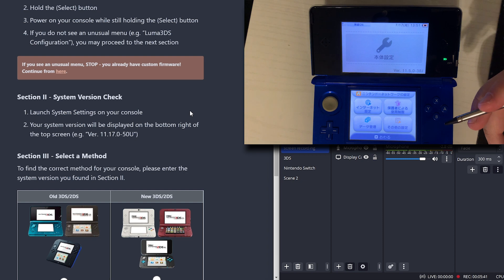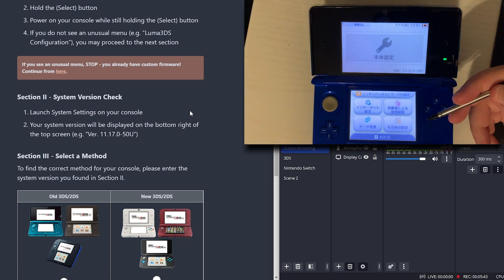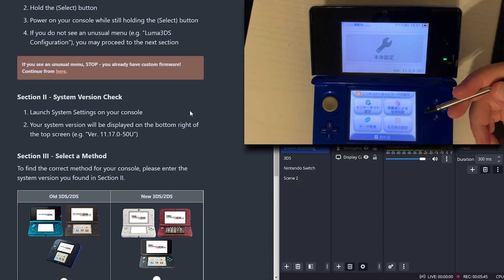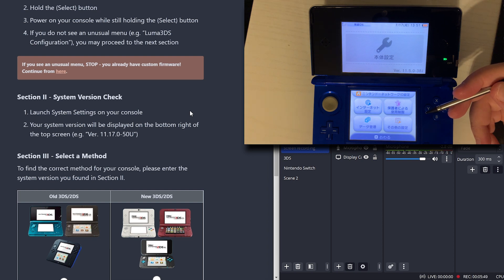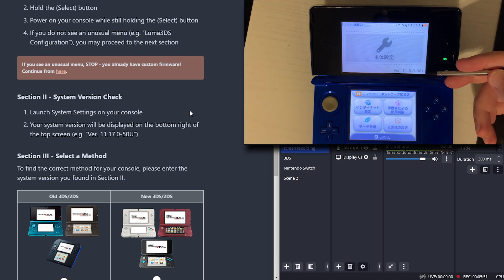Alright, we're in the system settings. Our version is going to be displayed on the bottom right of the top screen, which is right here.